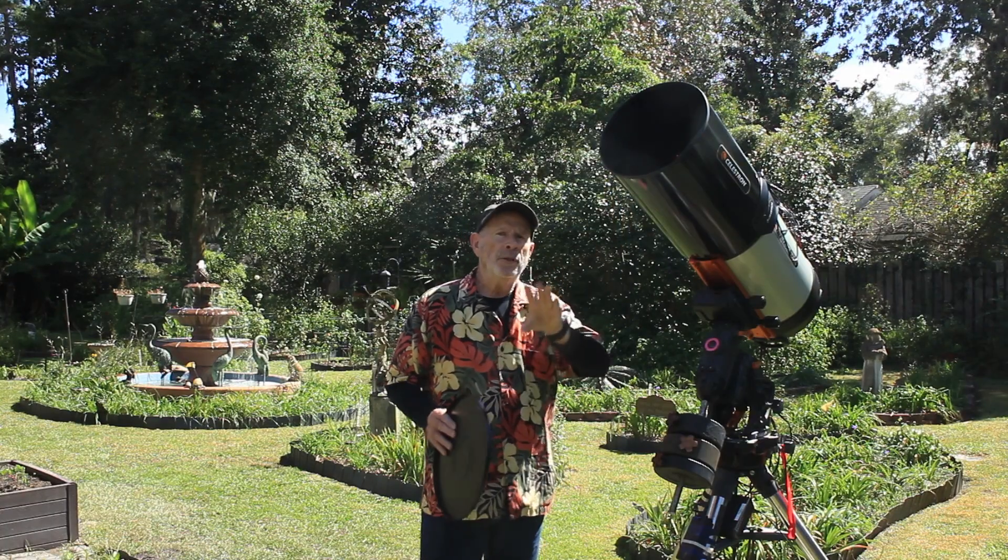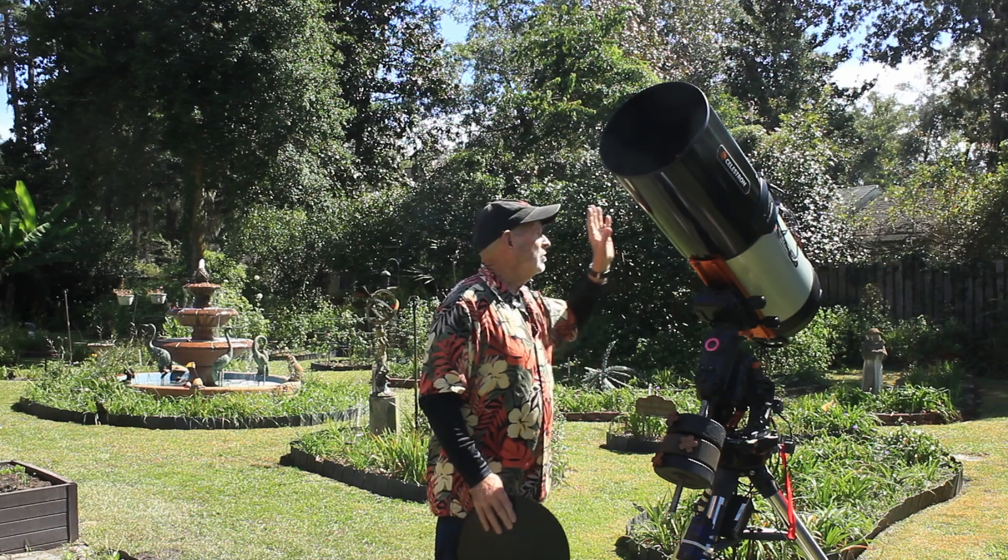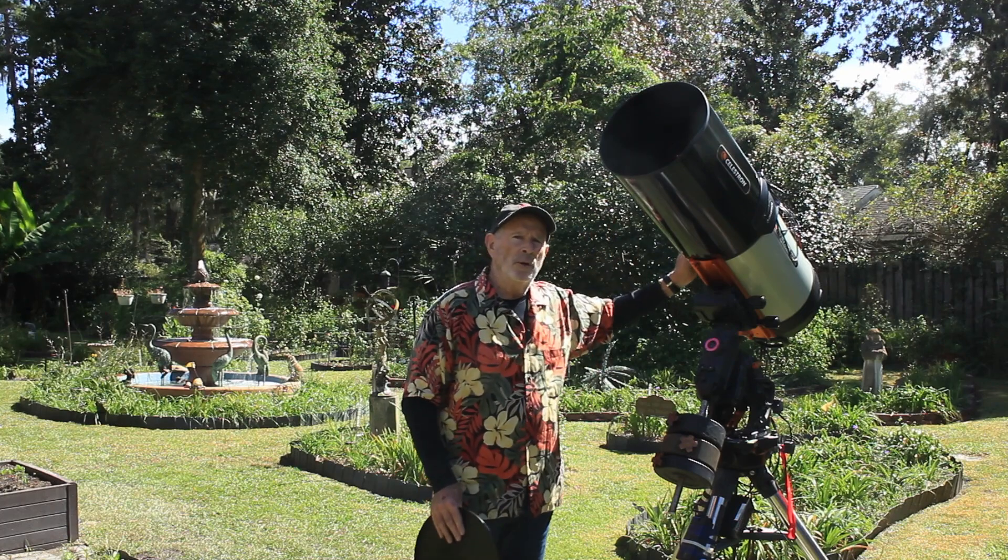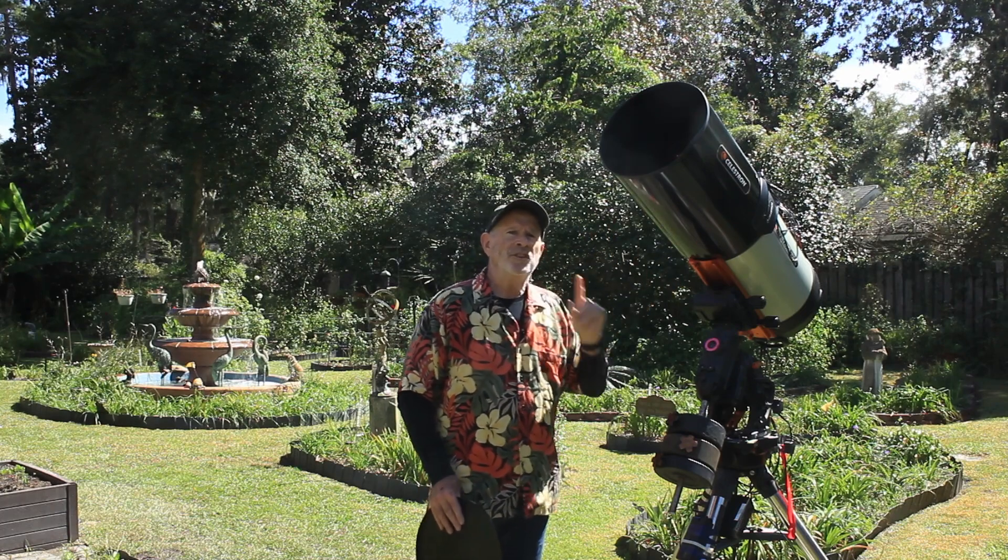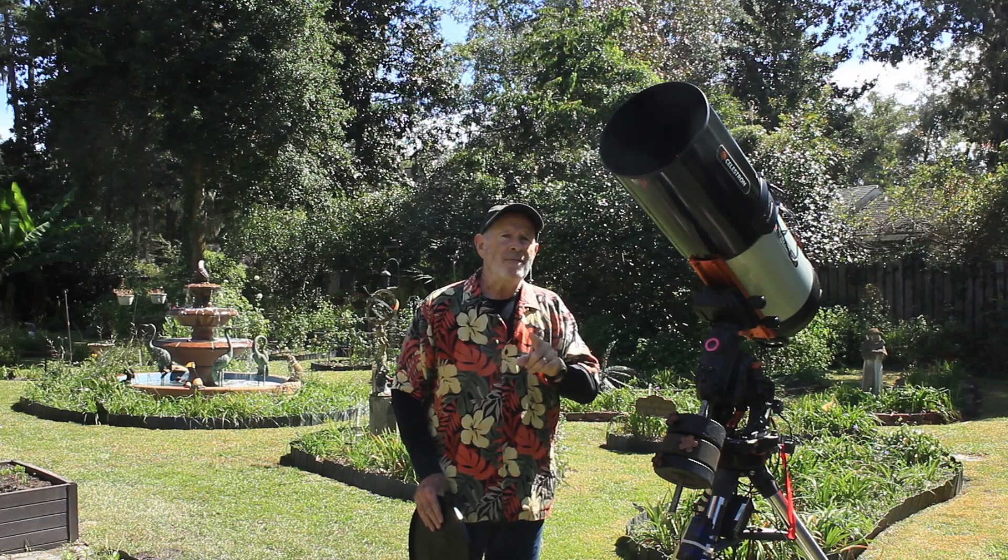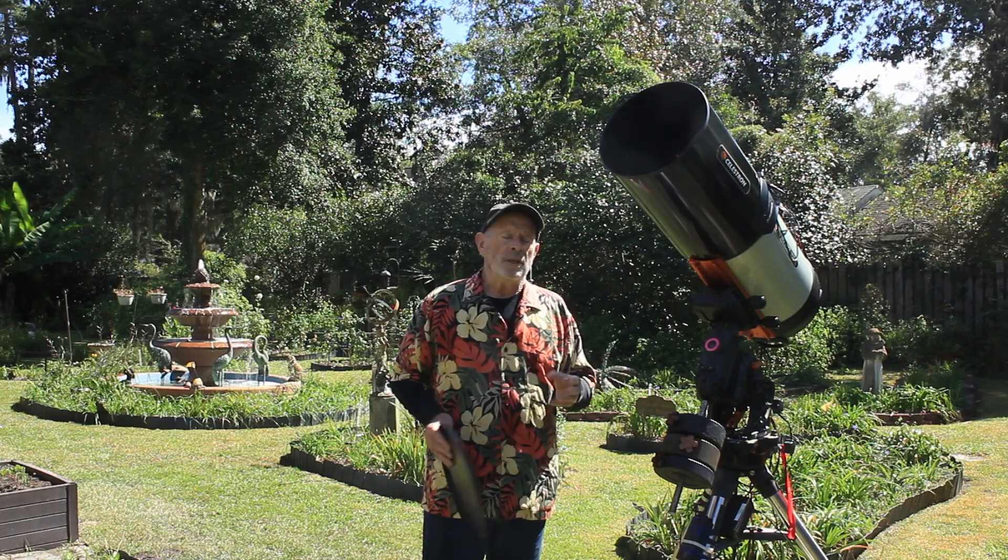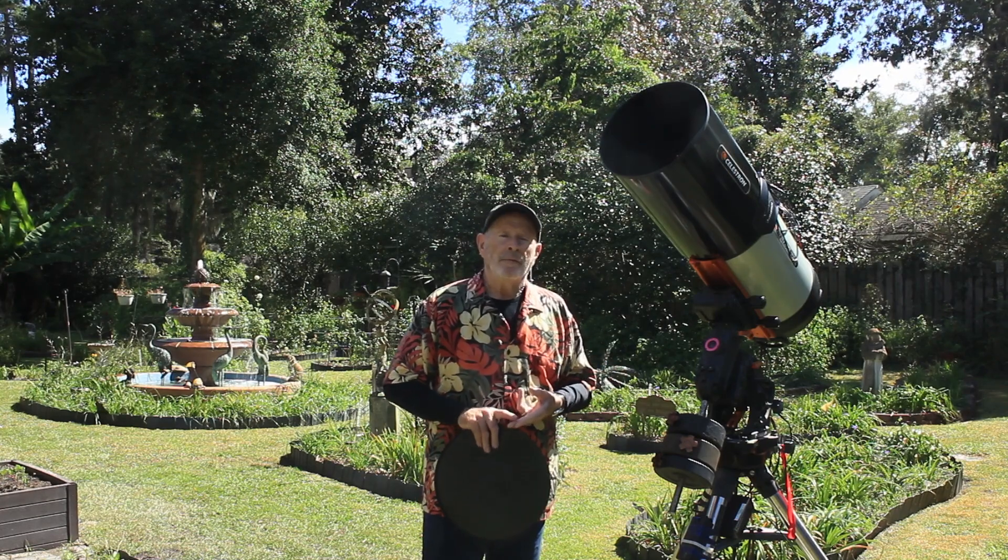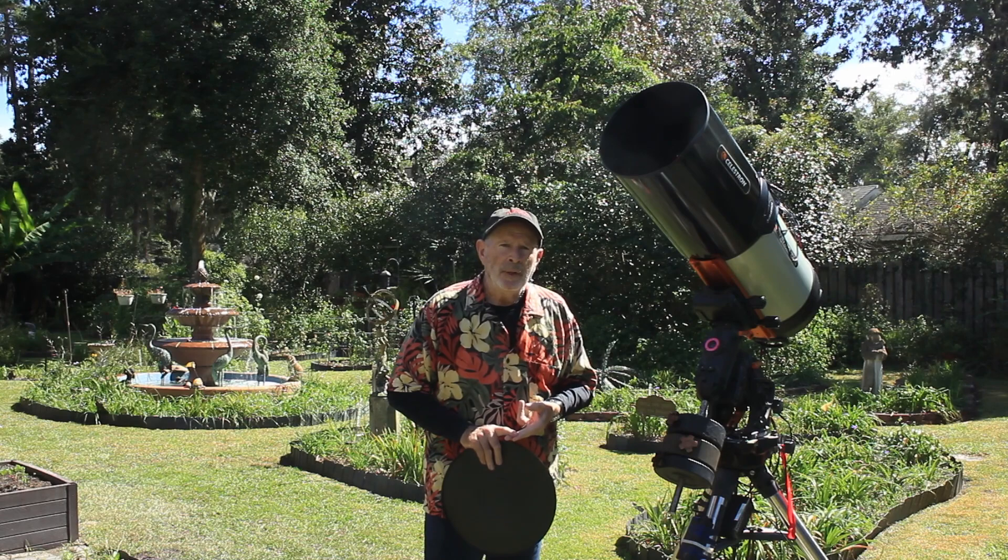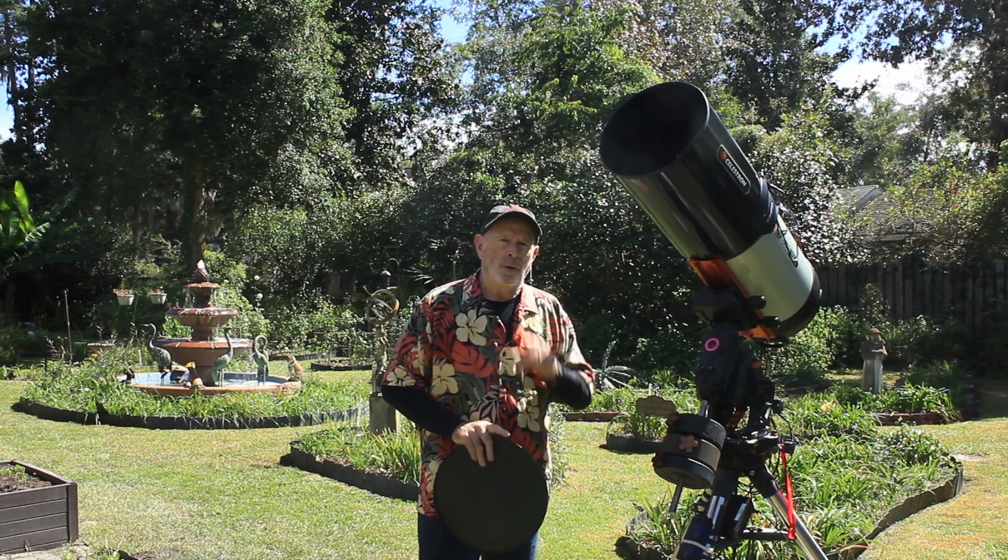Now with the HyperStar attached and the StarSense AutoGuider, let's check out the guiding. I did some three minute and five minute exposures on some wide targets, the Veil Nebula and also the North America Nebula. So let's go upstairs and take a look.